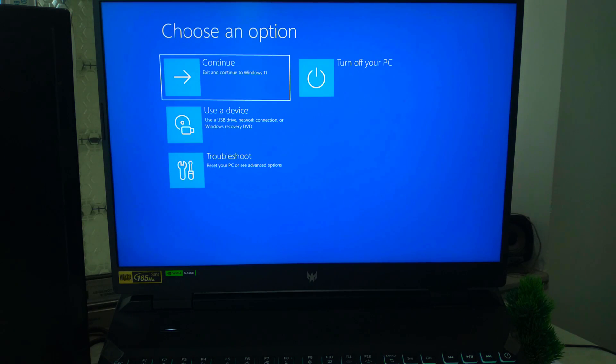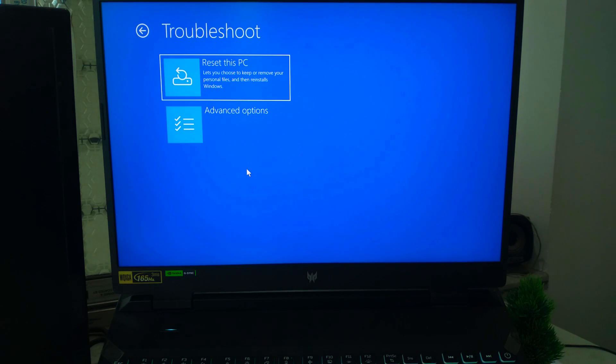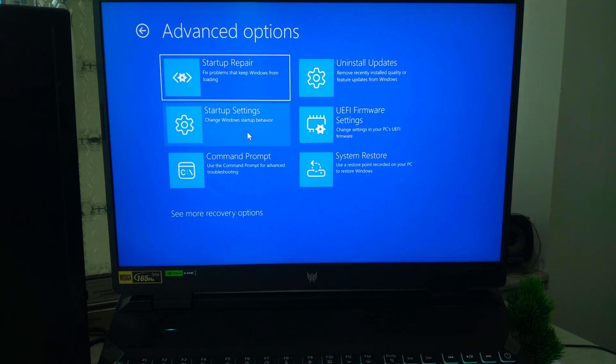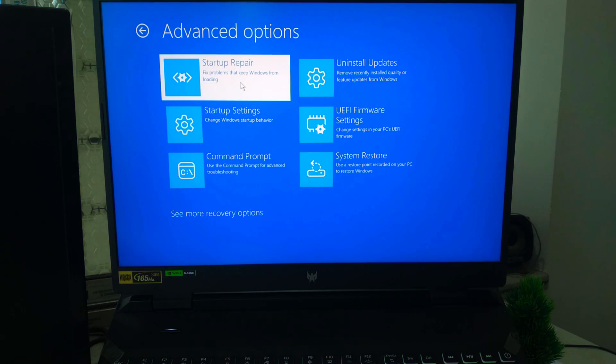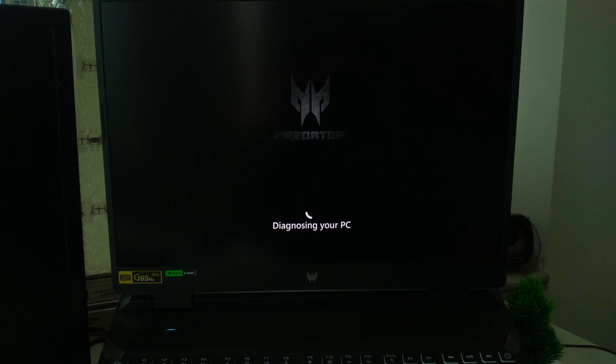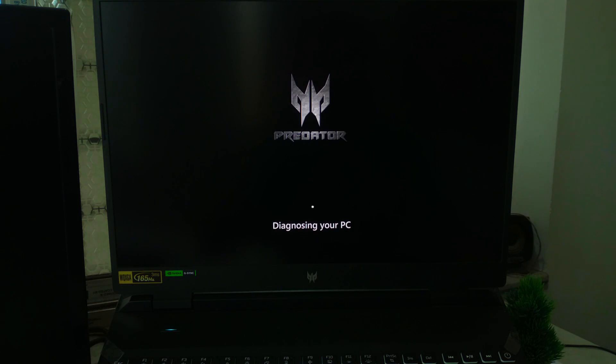From there, go to Troubleshoot, then Advanced Options, then Startup Repair. This is a common way to trigger recovery mode when your system refuses to start normally.